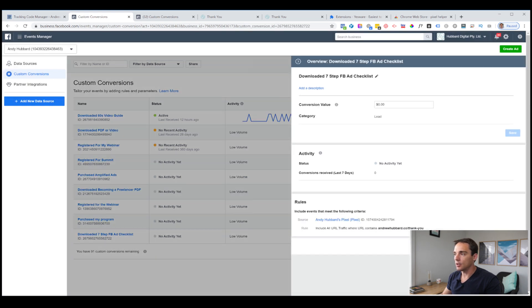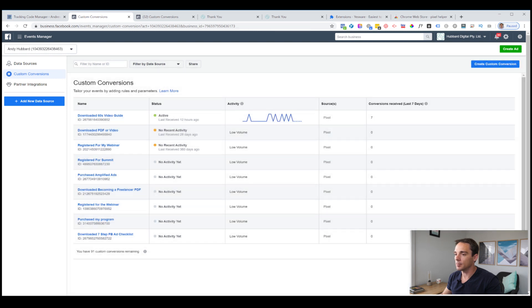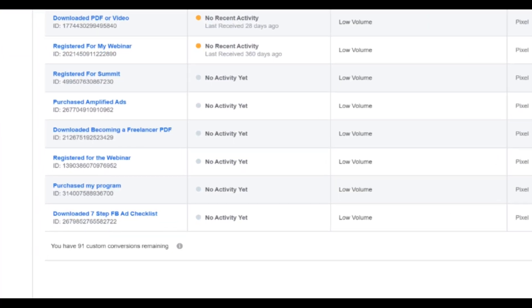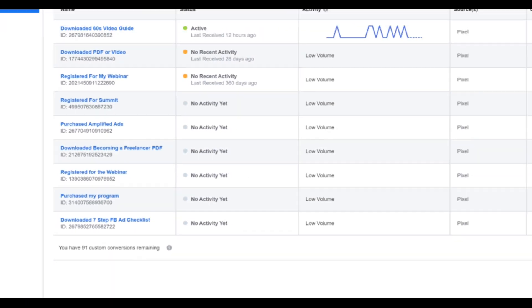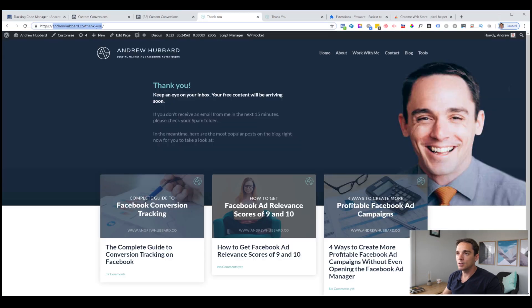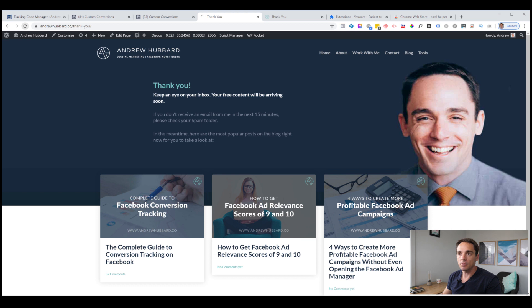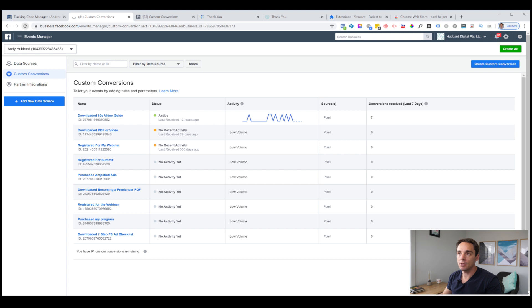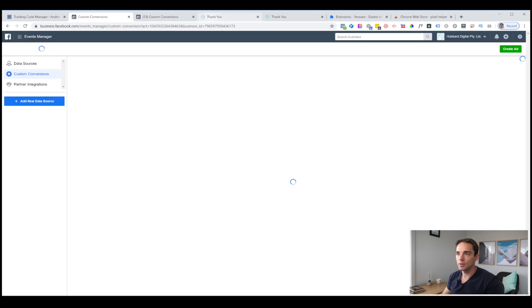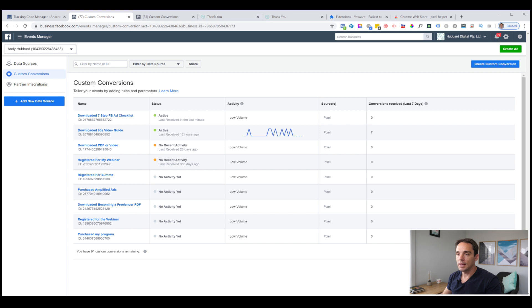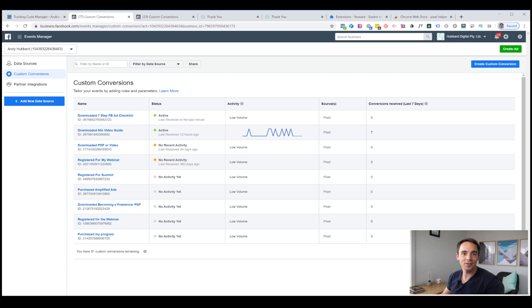Now you will see this will pop up and show you the status. It says status, no activity yet. You can see it down here, downloaded seven step checklist, no activity yet. To test this and make sure it's working, I simply go back to my thank you page, hit refresh and then I'm going to go back to my custom conversion page and refresh this page as well. Now you can see downloaded seven step FB ad checklist. It is active and it was last received in the last minute. That means it's working. Our custom conversion is set up and we are good to go with that one.